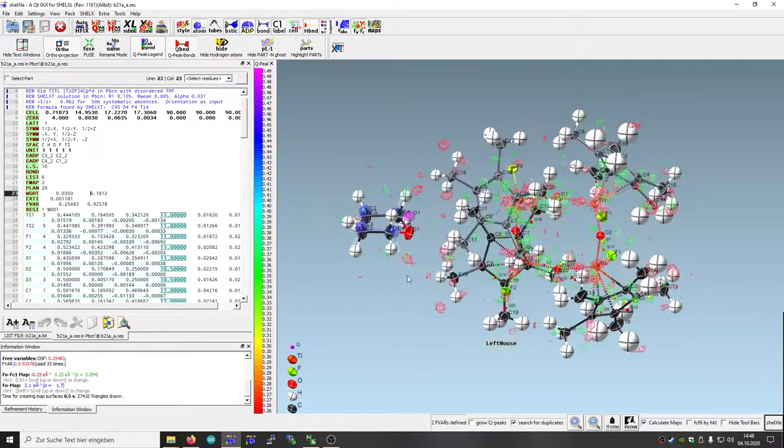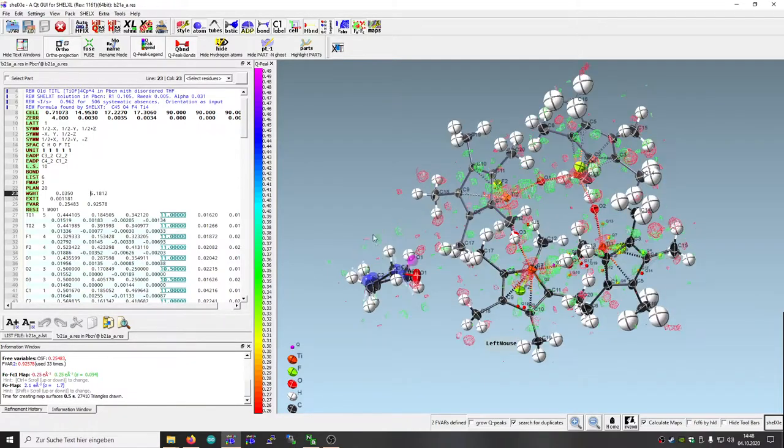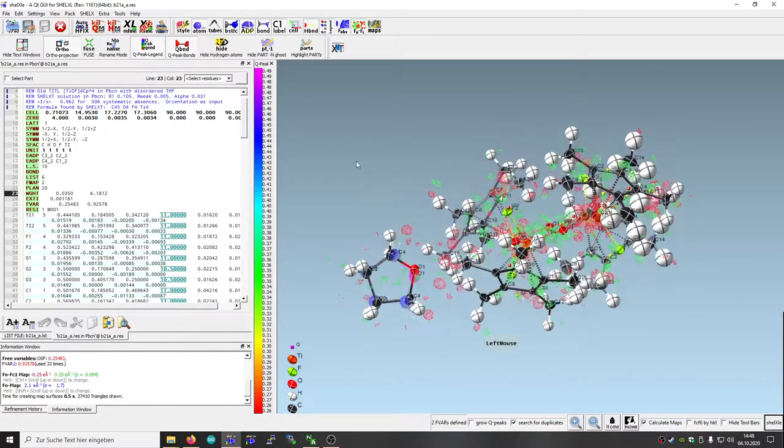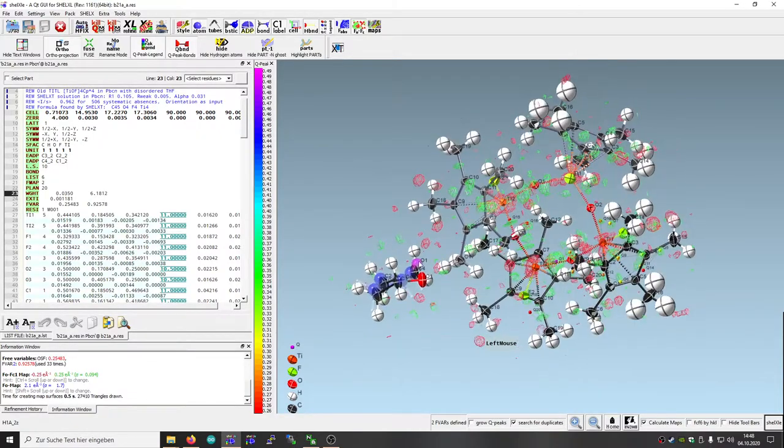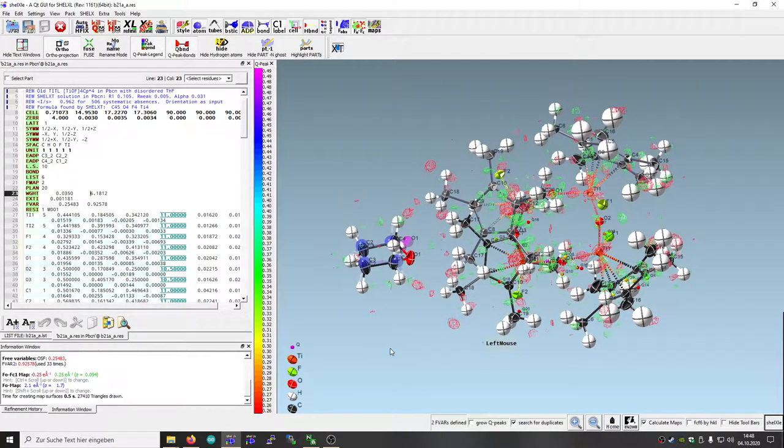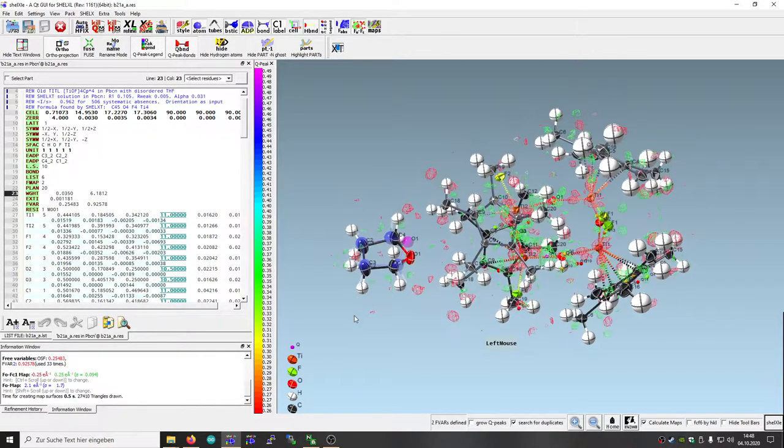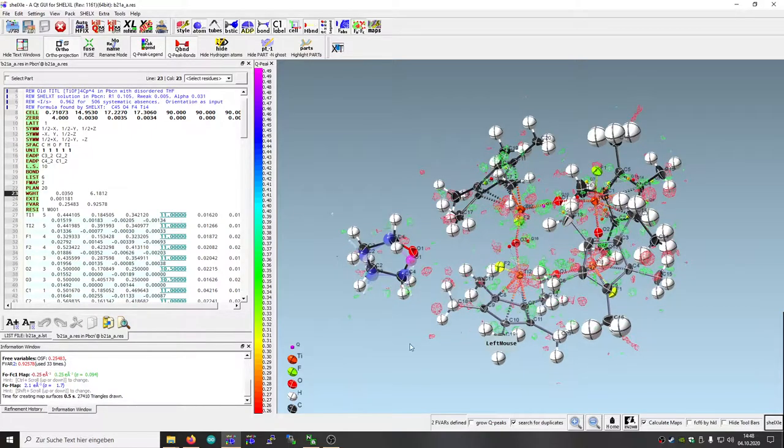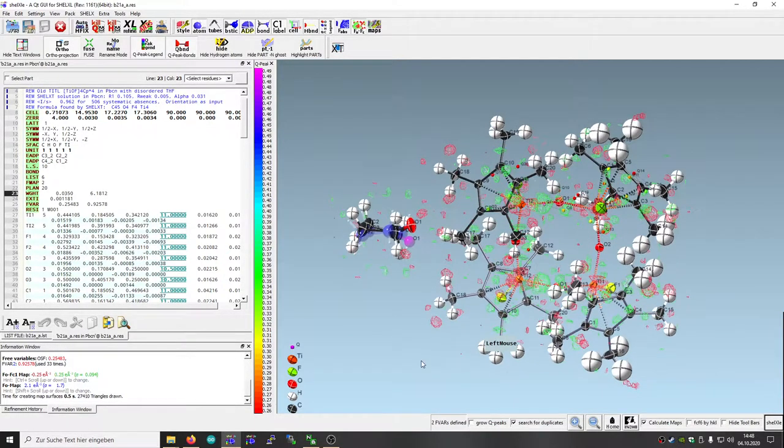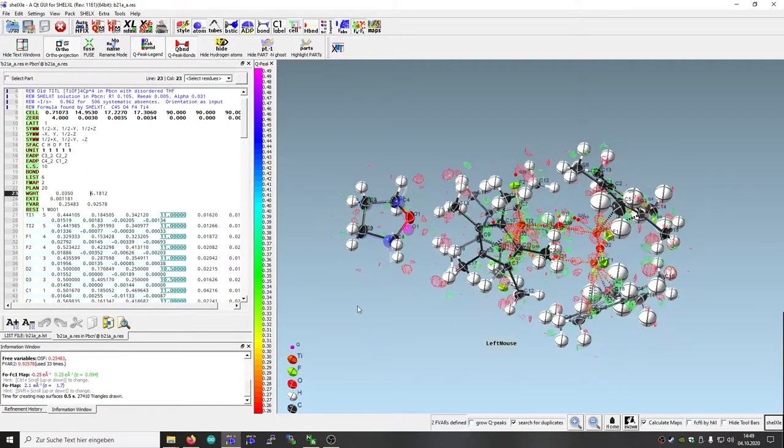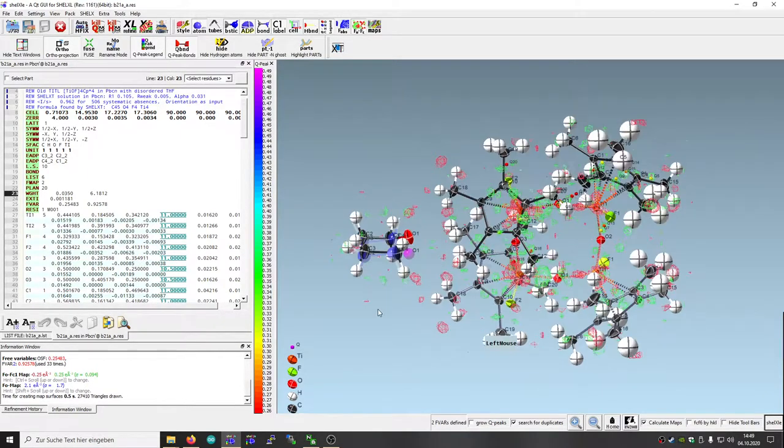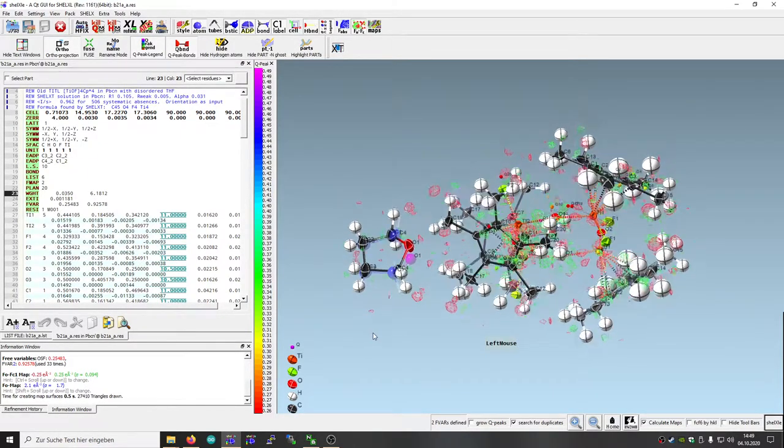We could have done refinement of this part with DSR, but in this case the THF molecule with an oxygen at that position isn't in the database so far as I know.